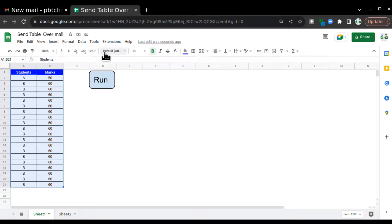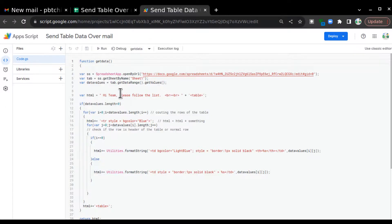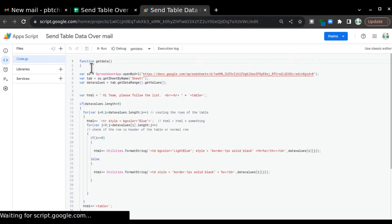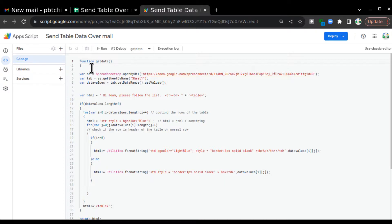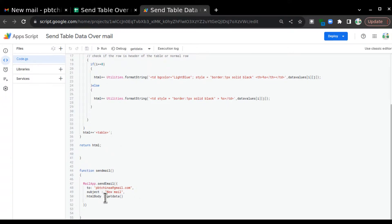To do that, I'm going to the Extensions section and clicking on Extensions. Here is the code. I'm going to walk you through the code to save your time instead of live coding. In this code.gs I have created two functions: one function is sendMail and the second function is getData.